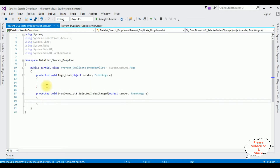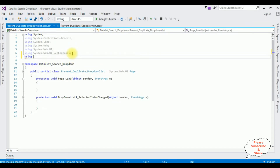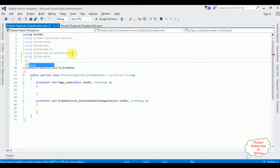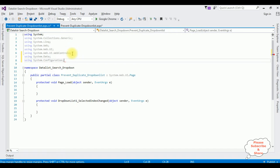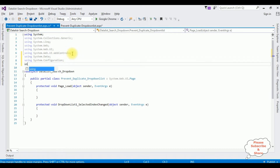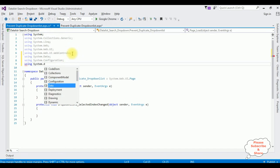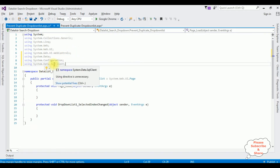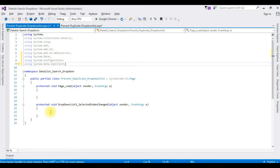First, in this code-behind I am adding namespaces: using System.Data, using System.Configuration, and using System.Data.SqlClient. After adding these three namespaces, we work inside the drop-down list selected index changed event.